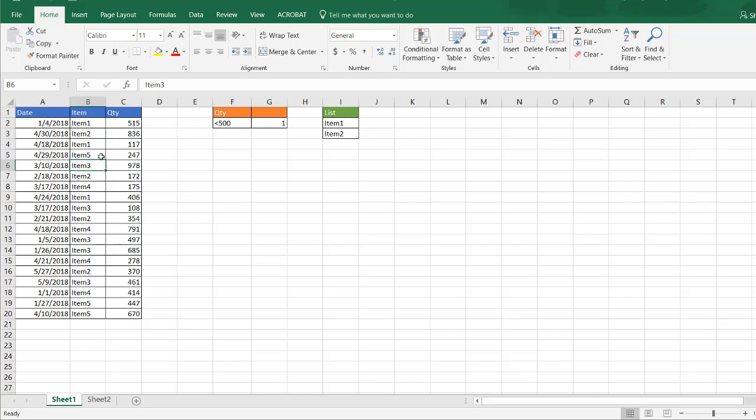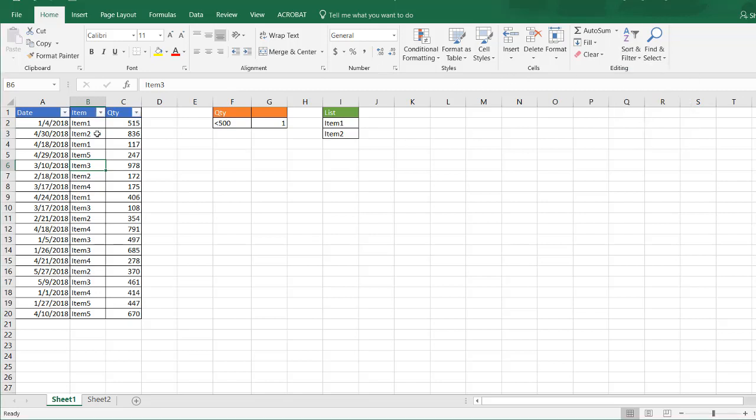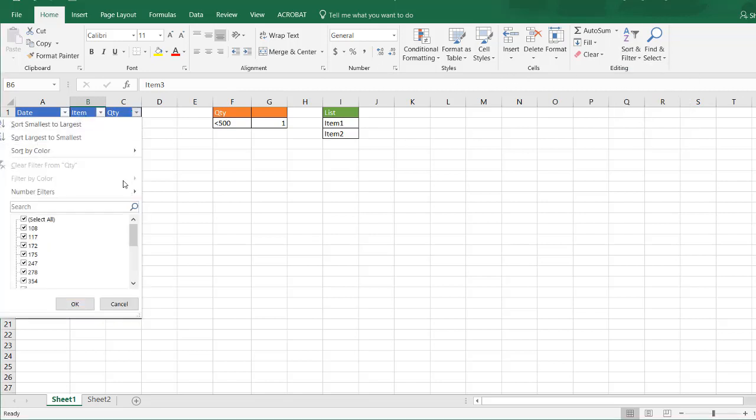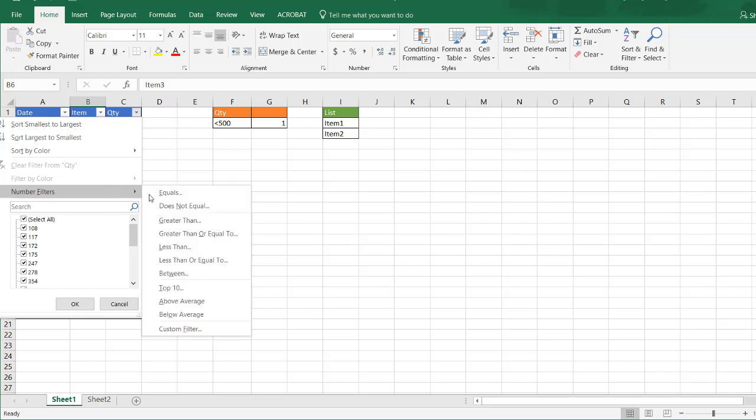One way we could do it is we can turn on filtering here. So if we turn on filtering we can say anything that is less than 500.